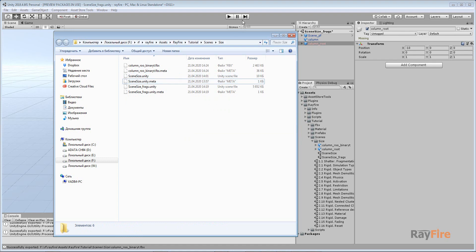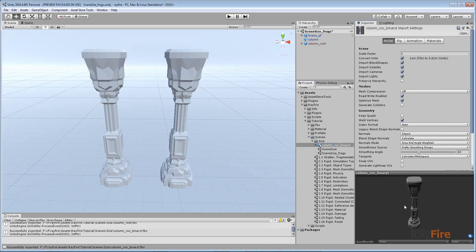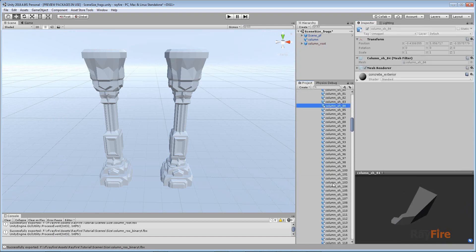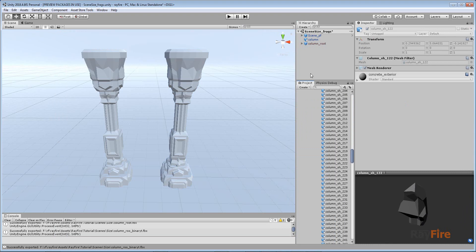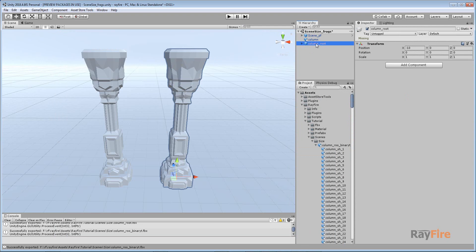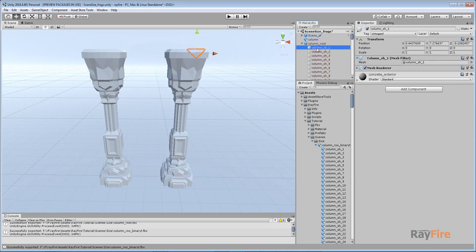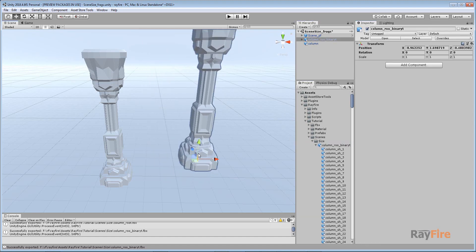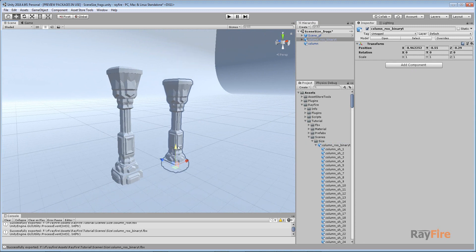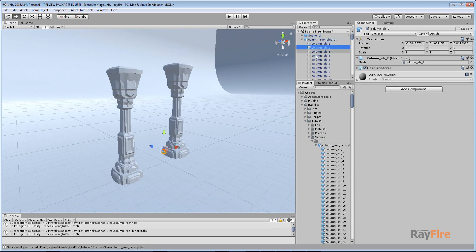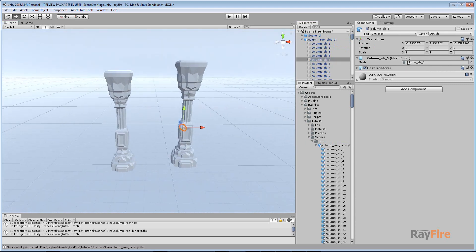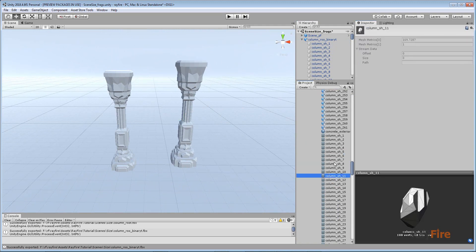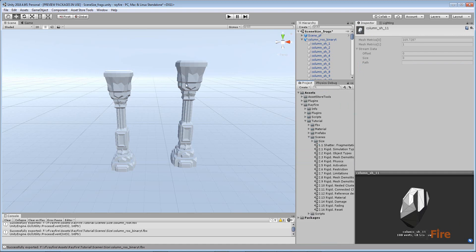Let's delete the ASCII version. Now we have this FBX file with all the fragments — as you can see, all the fragments are stored inside this FBX asset. So now we can delete the original fragmented object from the scene, because its fragment meshes are not referencing anywhere. We can delete it and create this FBX version instead. This is the same object, the same fragments — but now if you click on a fragment, you'll see that it's referencing the meshes inside this FBX asset.